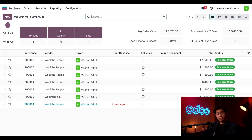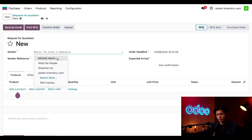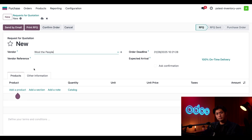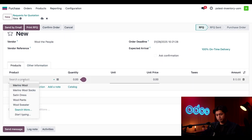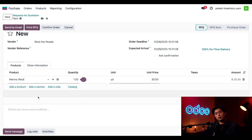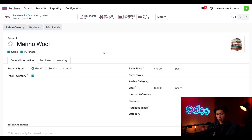Let's see our units of measure in action. On the purchase dashboard we click New in the upper left-hand corner to start a new purchase order. We specify Wool to People as our vendor, then head down to the product section and add our Merino wool. To check how much we have on hand, I click the internal link button next to the product name, which takes us to the product page. Here I can see that we have 275.16 meters of Merino wool on hand.